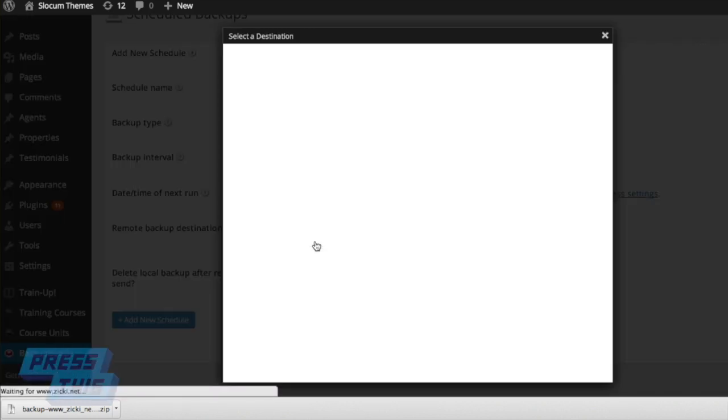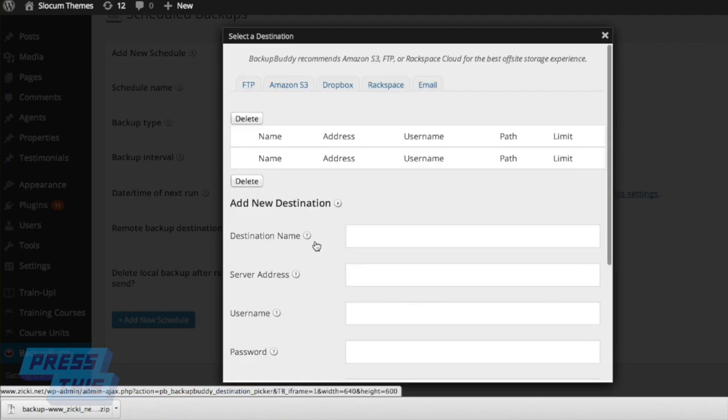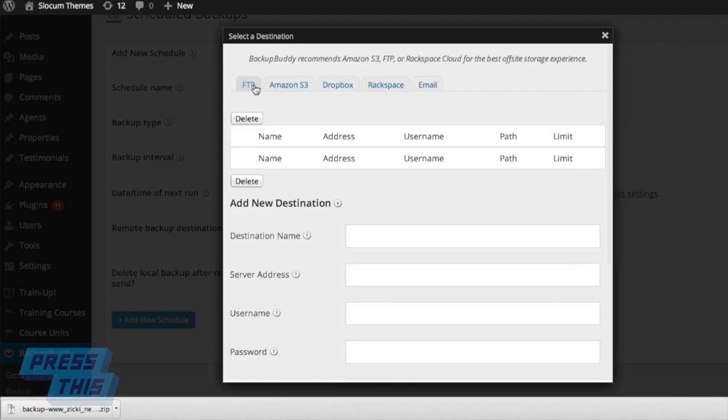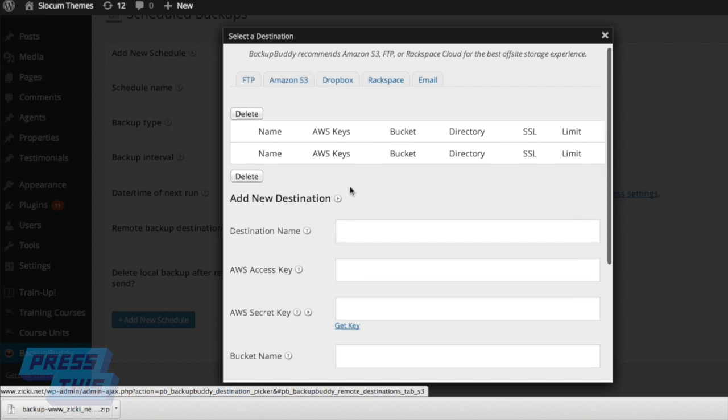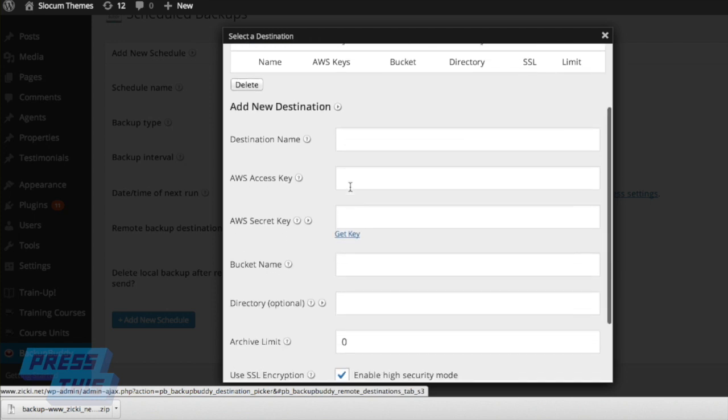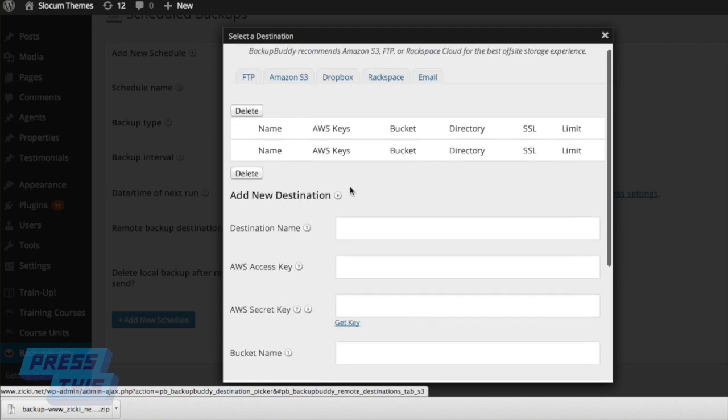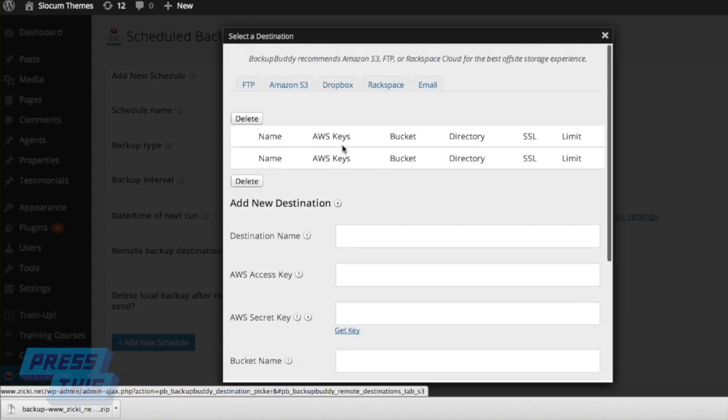Now, this destination can be Amazon S3, Dropbox, or right to an email address. Once again, you can do it to a file transfer protocol service if you'd like as well. And they have all sorts of fun options down there.